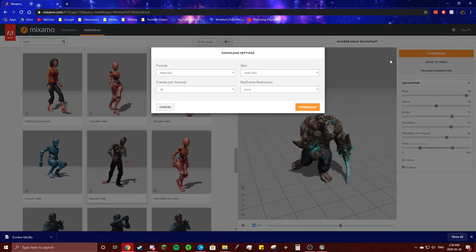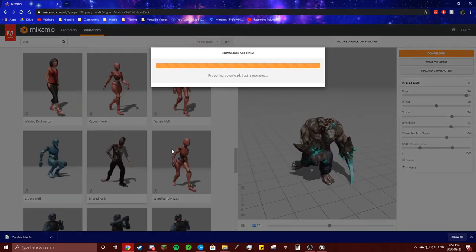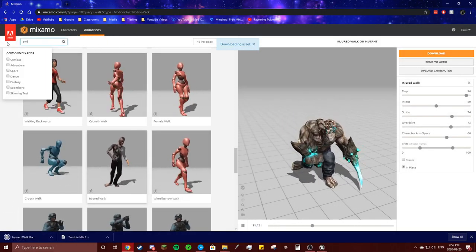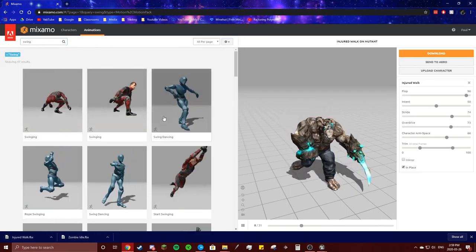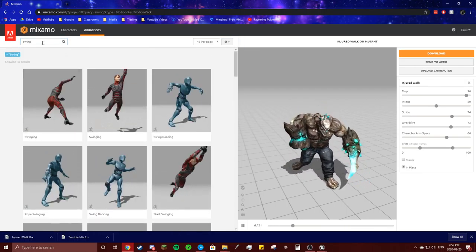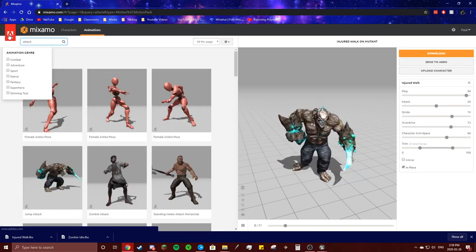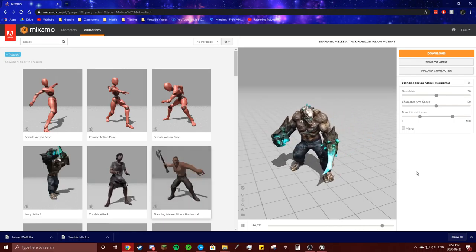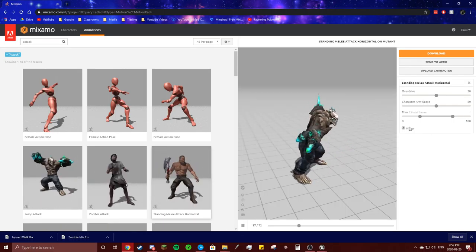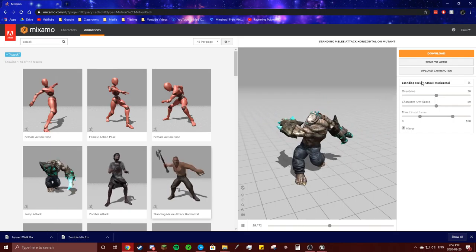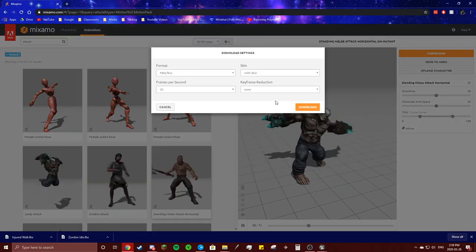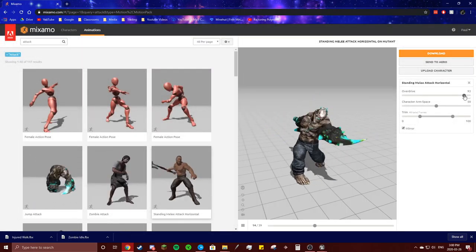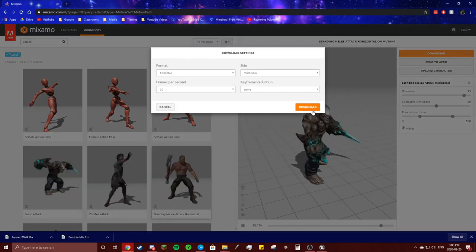So we're going to download that as our walk. Then we're going to get a swing — that's not what I meant — attack. Yeah, I want him to use his left arm, but there we go, he's got a spike on that arm. So we're going to download that. We're going to make him go way faster with the attack. Download.